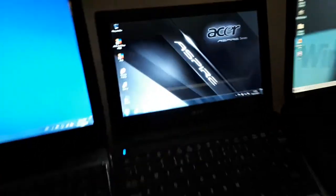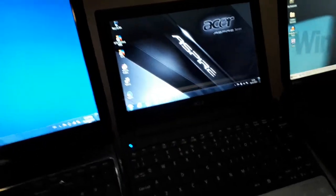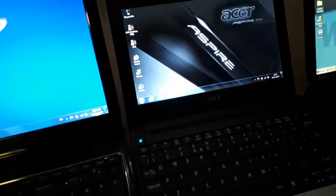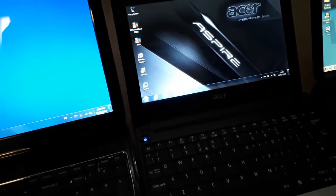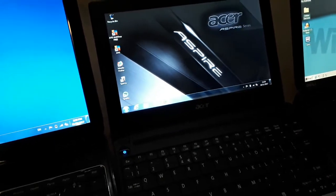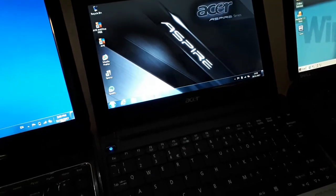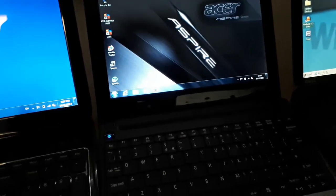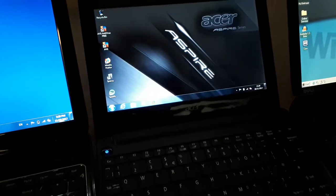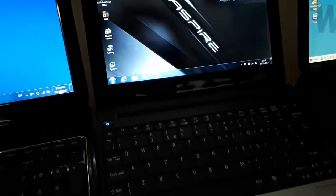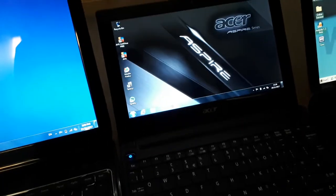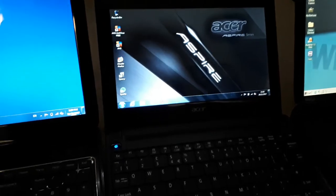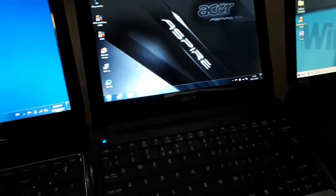Next up is the Acer Aspire One D255. This has an Intel Atom N450 at 1.66 gigahertz, it's got 2 gigs of DDR2 RAM, which I upgraded from the 1 gig it had originally. It's got a 160 gig hard drive, it also runs Android but I can't remember exactly what version it is, but right now it's running Windows 7 Home Premium. Again it used to have Windows 7 Starter, I upgraded that to Home Premium and it's got Android on it.